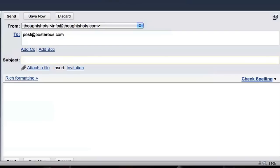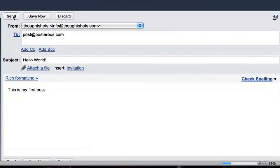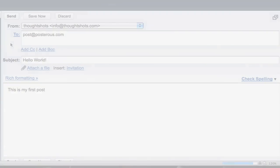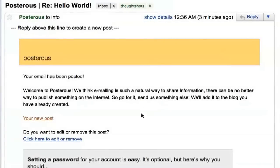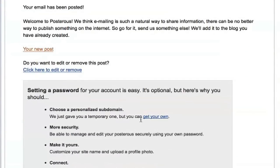I'm going to send it to post at Posterous.com. I'm going to name my first post Hello World. In the text of it, I'll just say that it's my first post. When I hit send, I should almost instantaneously get a reply back telling me my email has been posted. So let's go have a look at where it says Your New Post.